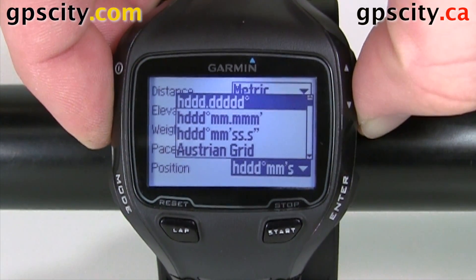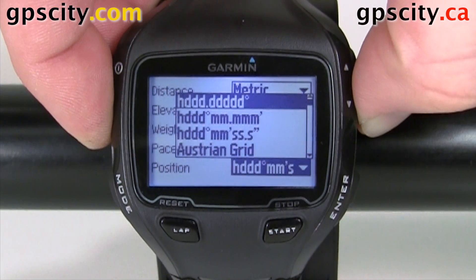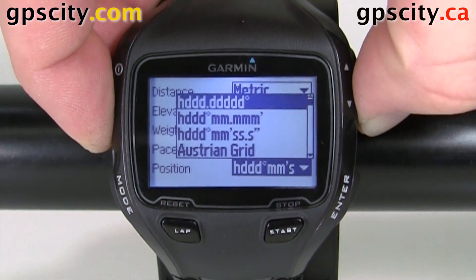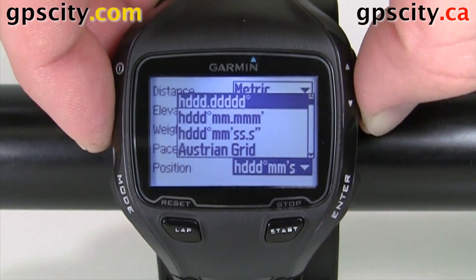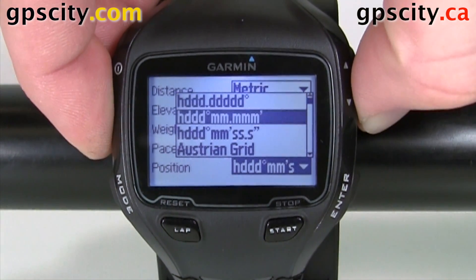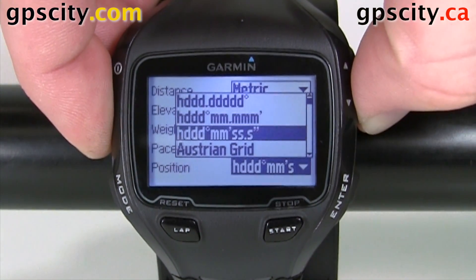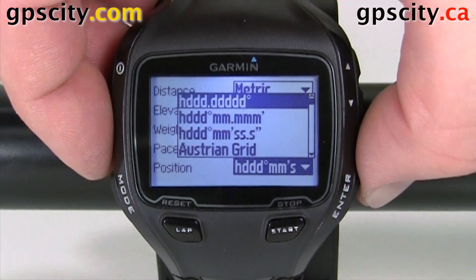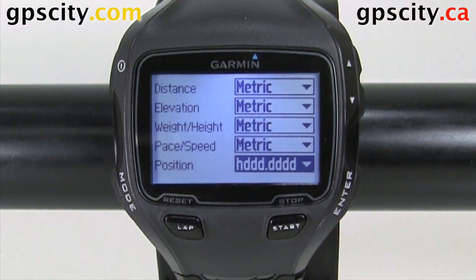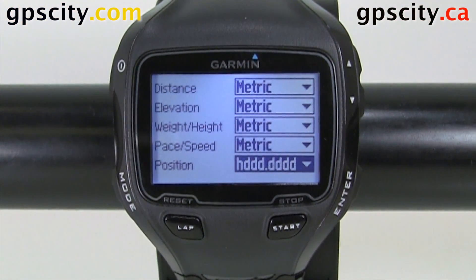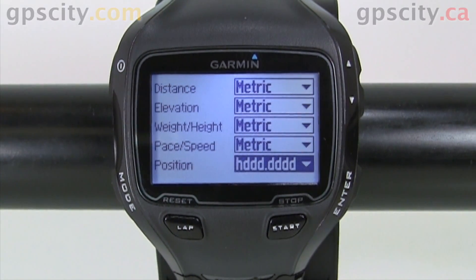And then back to the top, we have three different variations of latitude/longitude. I prefer hemisphere decimals, but you could do hemisphere decimal minutes or minute seconds. So I'm going to select my favorite there, and there we go. That was a quick look at the units in your Garmin Forerunner 910 XT.